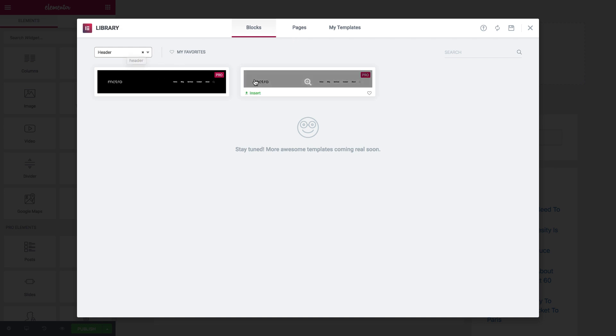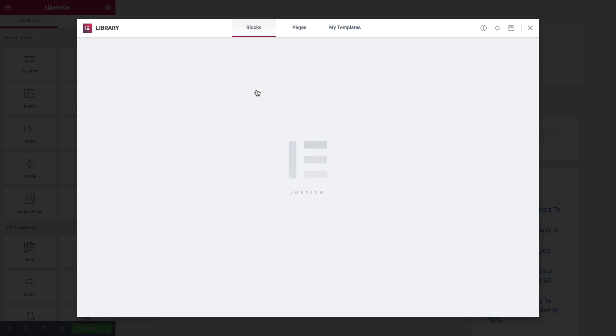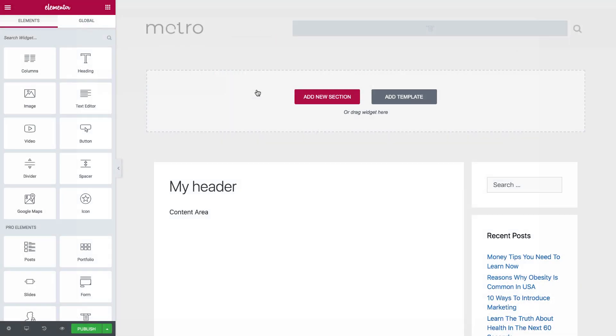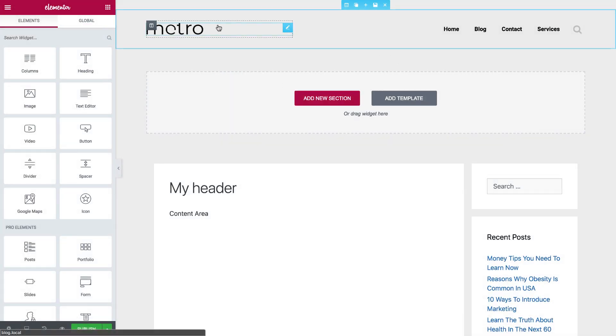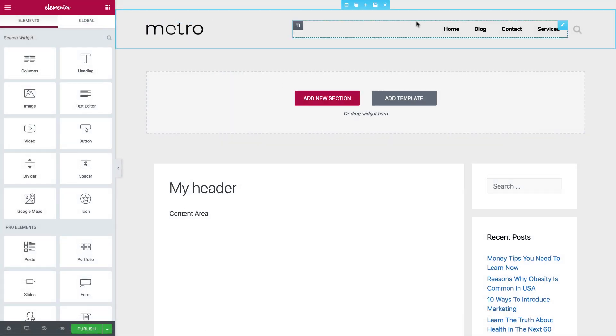So I can see the two options of the header that I have. In the future, we will have more options to choose from. Let's insert this header, and you see that it inserted it in the right place.